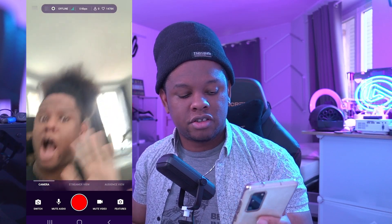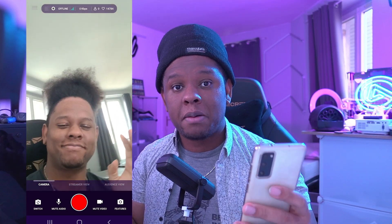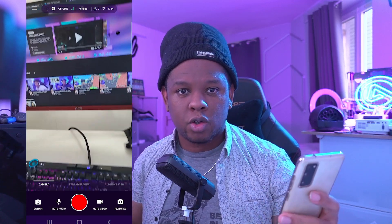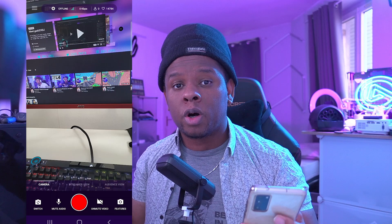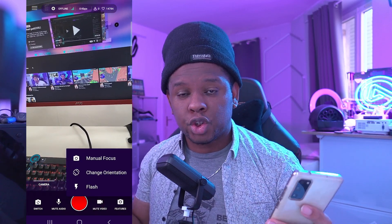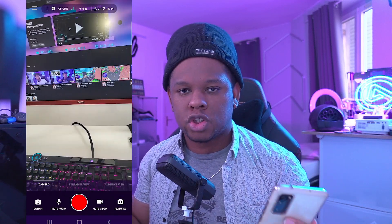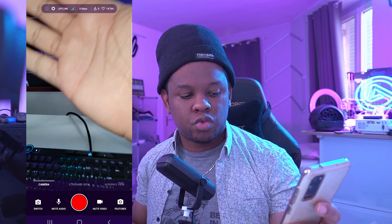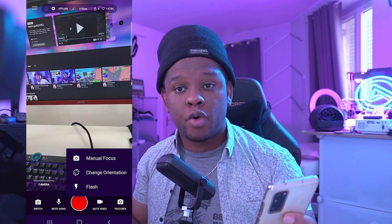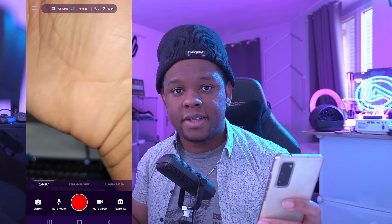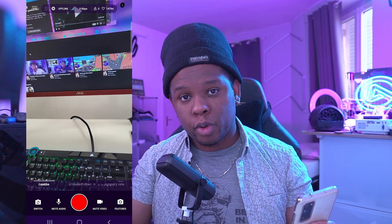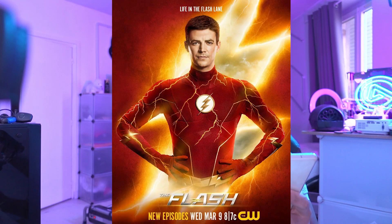When it comes to the camera tab, your options are switch, where you can switch from the front camera to the back camera; mute audio if you want to mute yourself — very practical if you're talking to someone or saying sensitive information; and mute video, to show a blank video for a little bit. You also have features: manual focus, change orientation, and flash. Manual focus means you can tap on the screen to pick the focus and it won't move. Change orientation lets you go from portrait to landscape, and flash allows you to activate the flash.